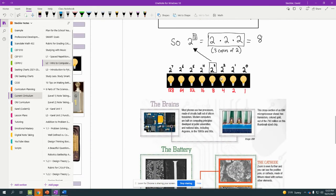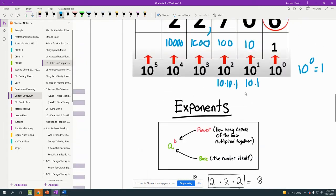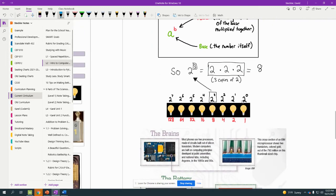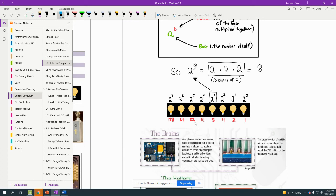So binary works the exact same way. So in this case, though, instead of a base of 10, we have a base of 2. Bi meaning 2, like bicycle. So 2 to the zero is 1, 2 to the 1 is 2, 2 to the second is 4. We have 3 copies of 2, which is 8, 4 copies, 16, 32, 64, 128.